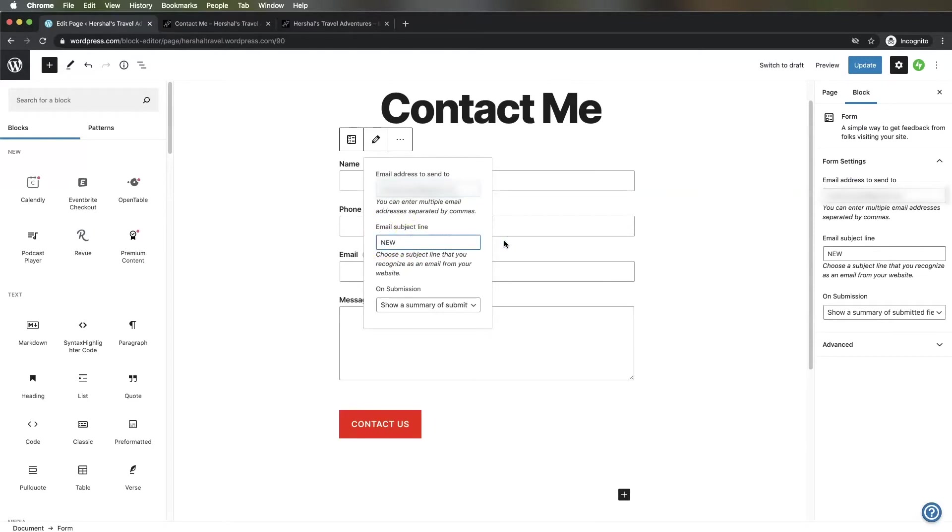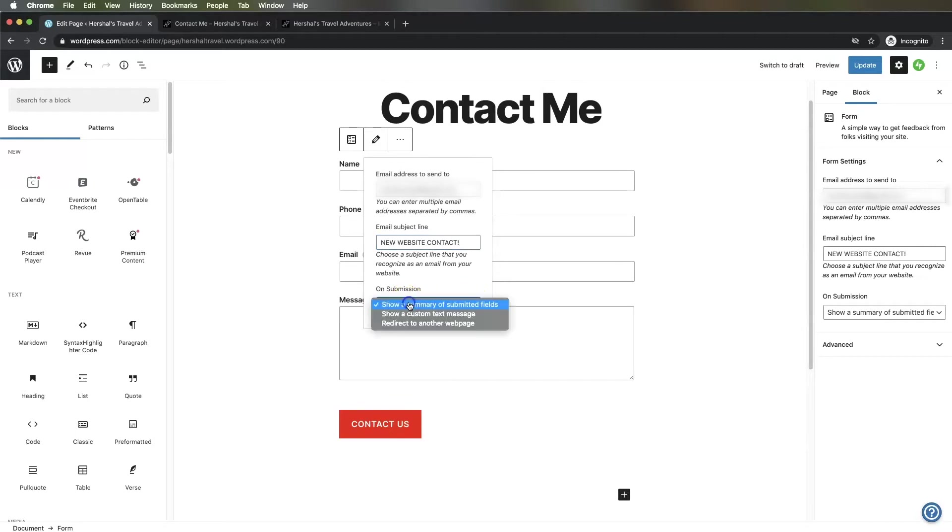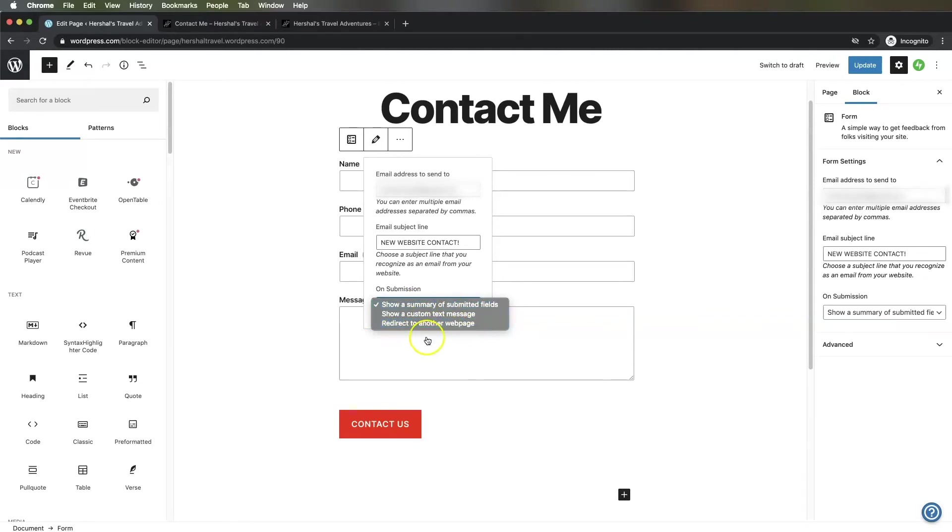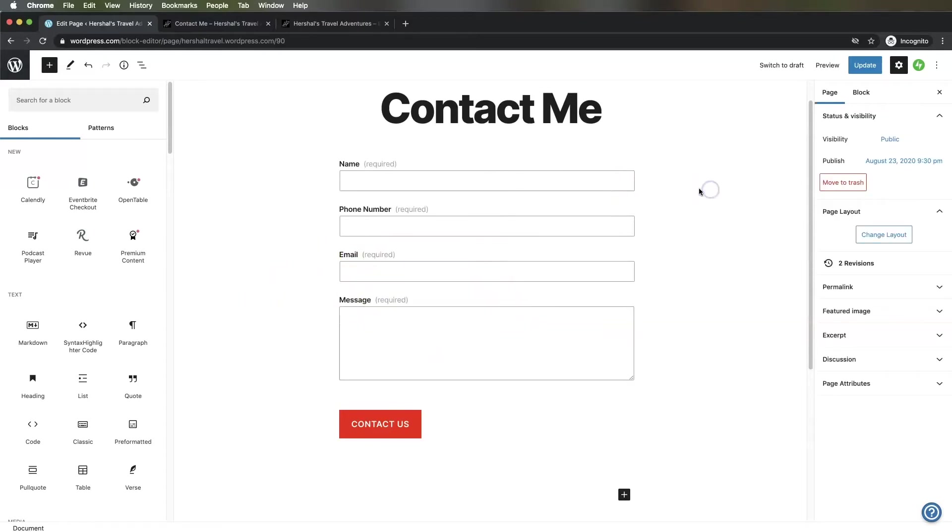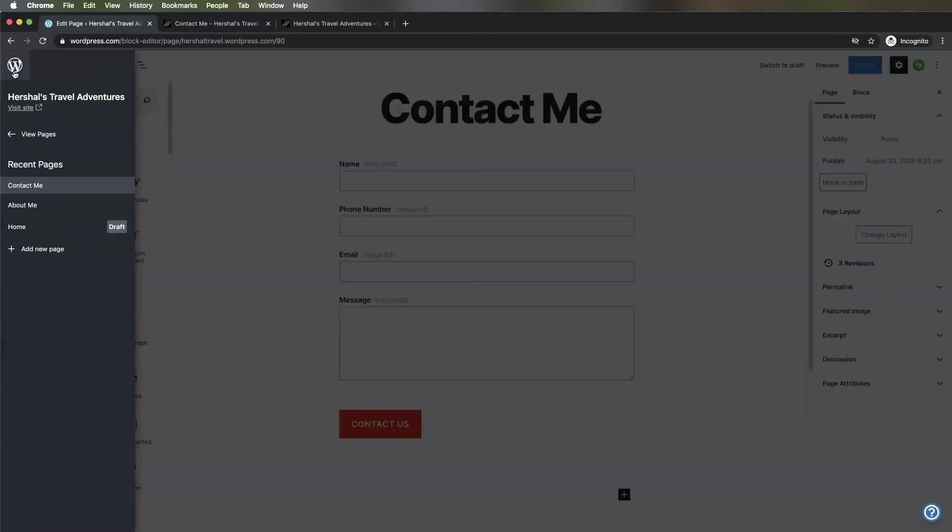On the last step, it's going to ask you on submission what you want happening with the user. Your website can show a summary, show some custom text, or redirect to another web page. In this case, I'm going to create another page that we can redirect to. I'll put that aside for now and hit update. Going back to the WordPress panel, I'm going to add a new page.